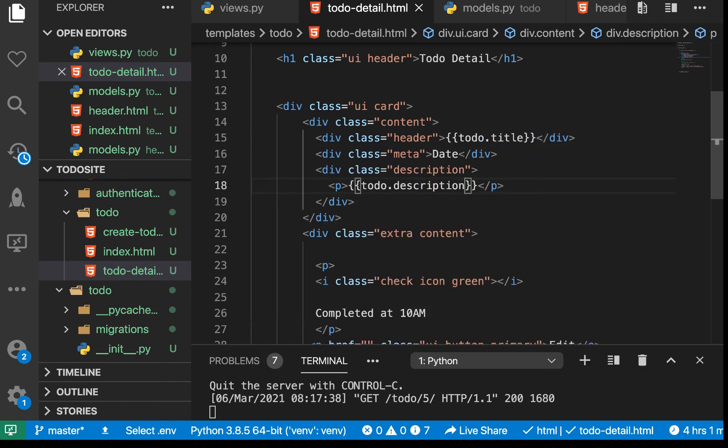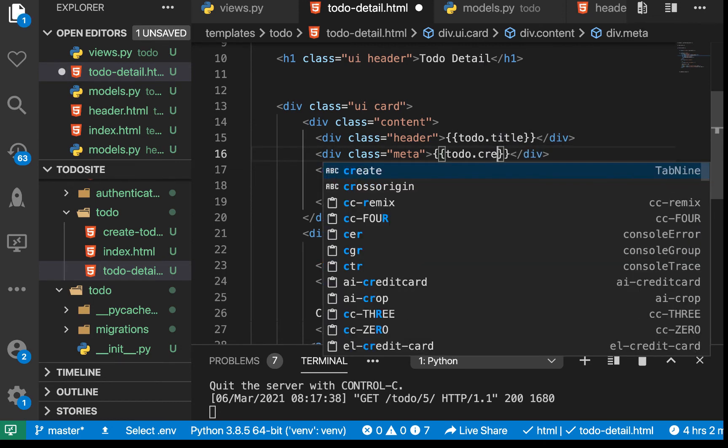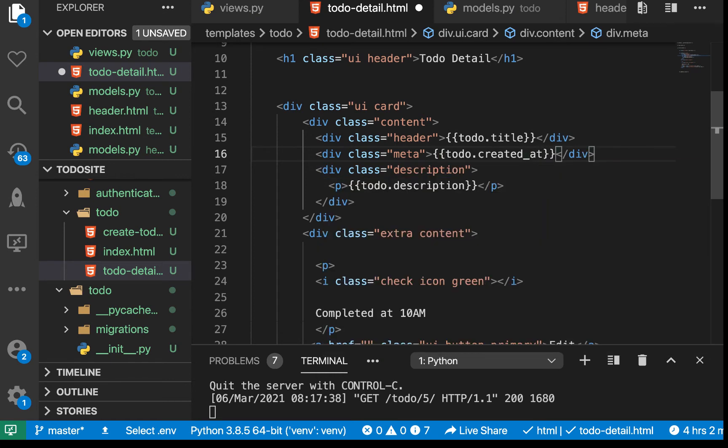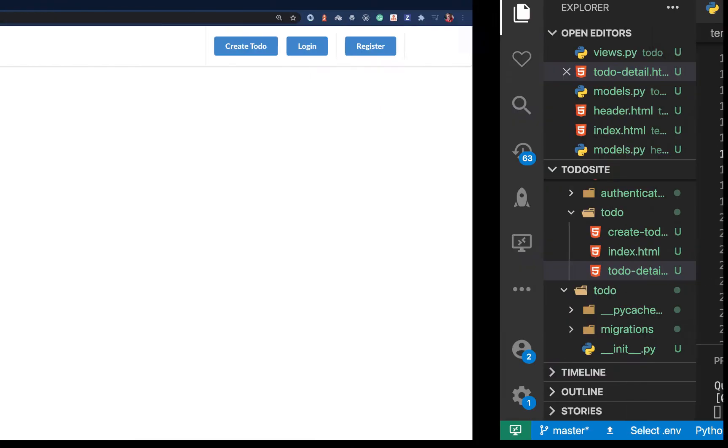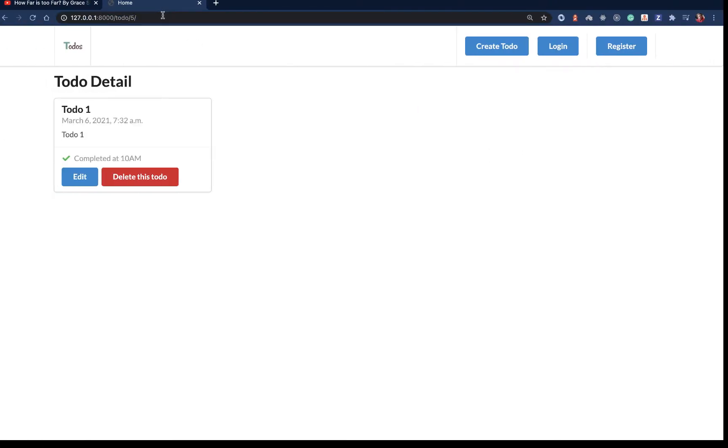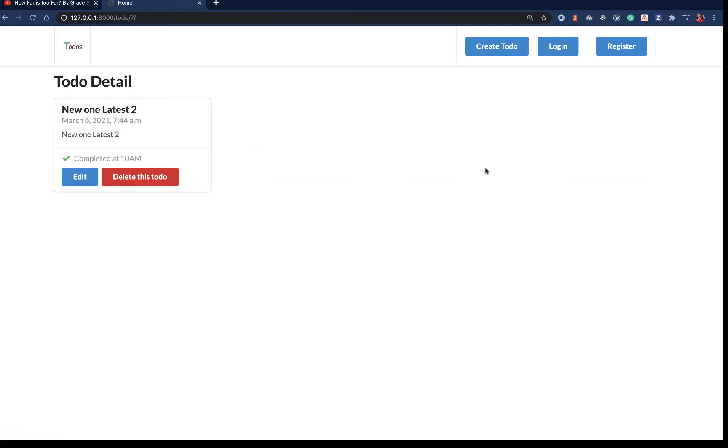For the title we can do todo.title. For the description, let's do the same. For the date we can now do todo.created_at. If we save and come back again, you see we have the title, when it was created, and the description.